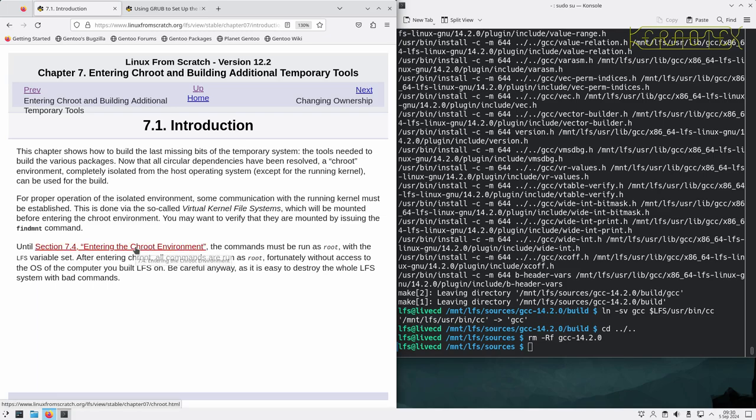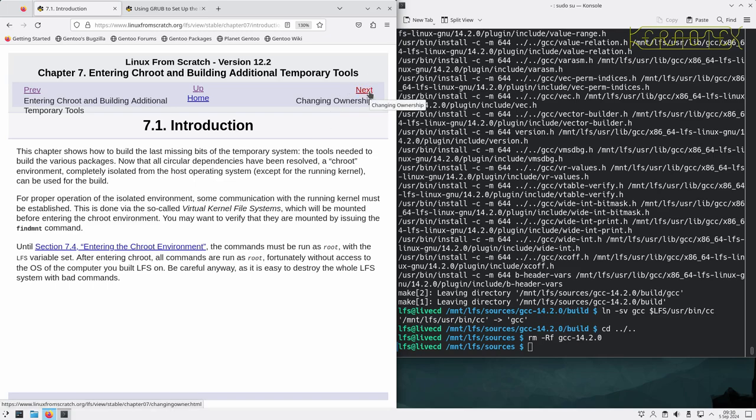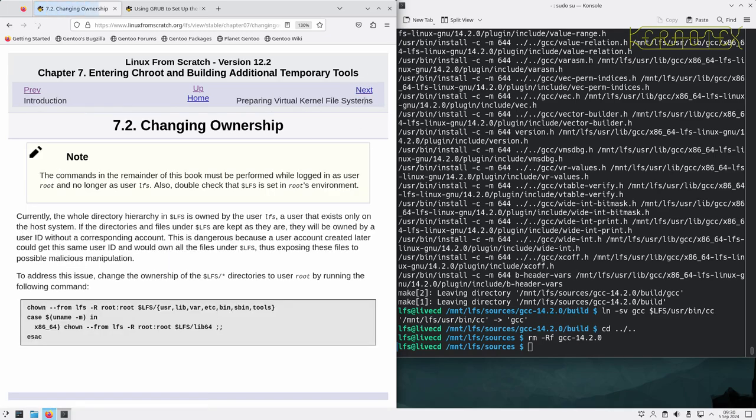Until entering the chroot environment, the commands must be run as root with the LFS variable set. After entering chroot, all commands are run as root, fortunately without access to the OS of the computer you are building LFS on. But we still got to be careful because we are root.